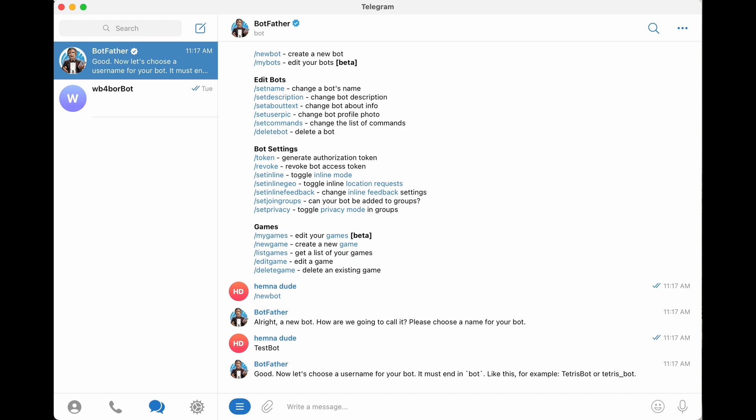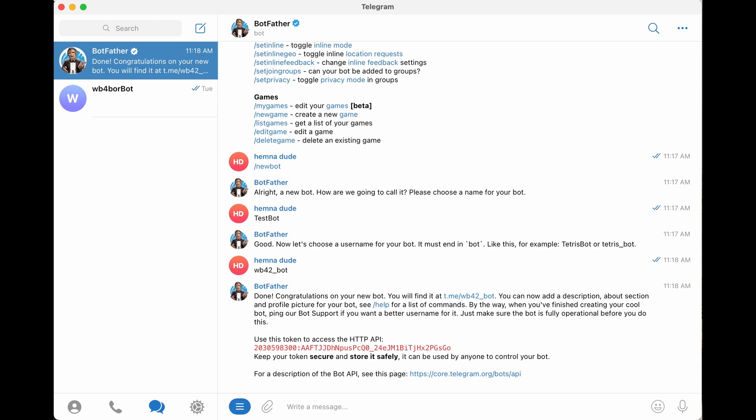So let's call it WB4Bot. Oh, we already have one. So let's try WB42Bot. Okay, that gets us the bot is created and ready to go. Now we just have to copy and paste this API token into the APRSD.yaml file. Let's do that next.